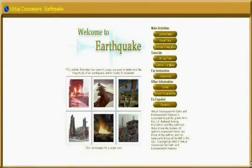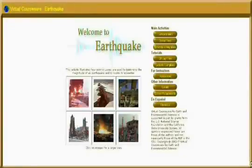To get to the earthquake activity, you need to get online, open a web browser, and go to nemo.sciencecourseware.org.